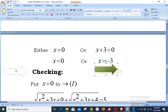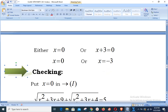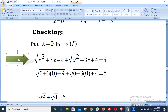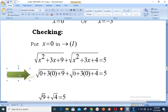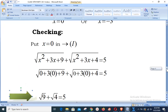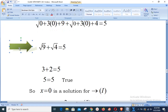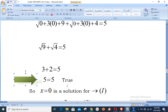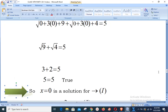We now check whether these roots satisfy the original equation. Putting x = 0 into equation one: √(0 + 0 + 9) + √(0 + 0 + 4) = 5. Simplifying: √9 + √4 = 3 + 2 = 5, which equals 5. This is true, so x = 0 is a valid solution.